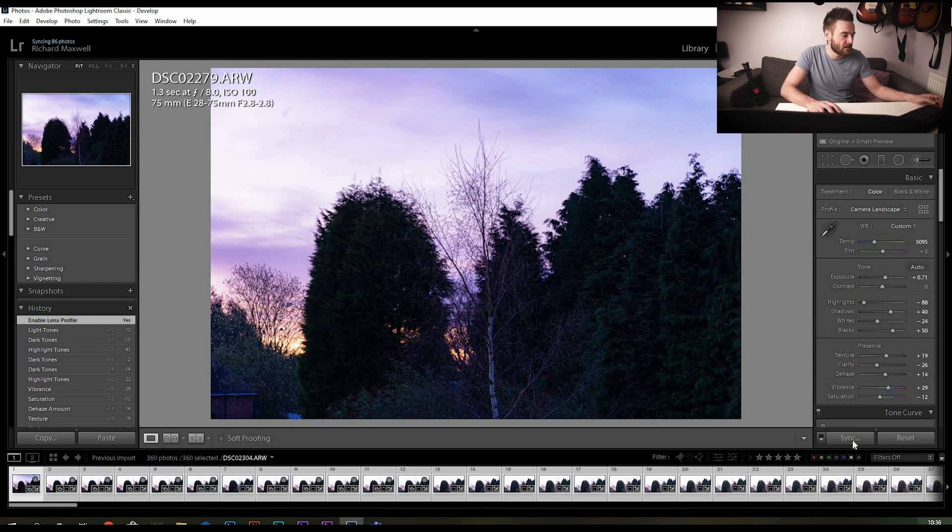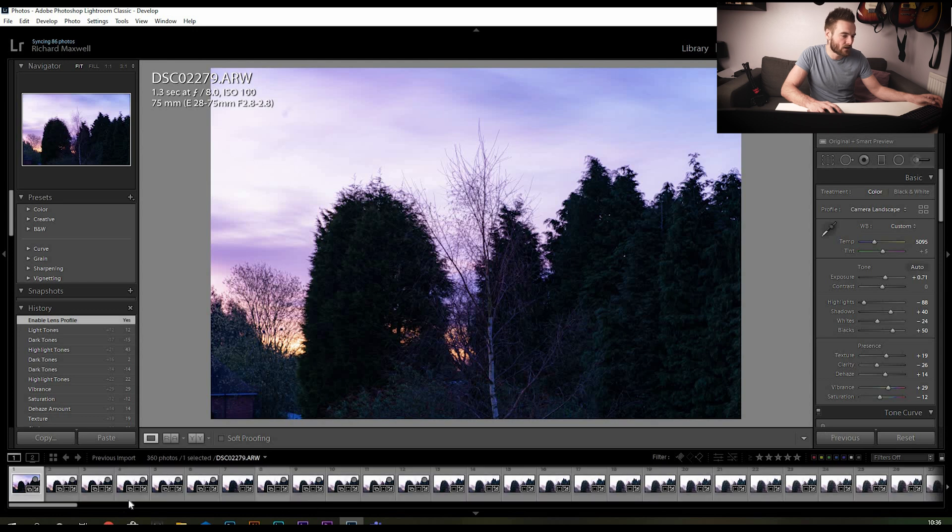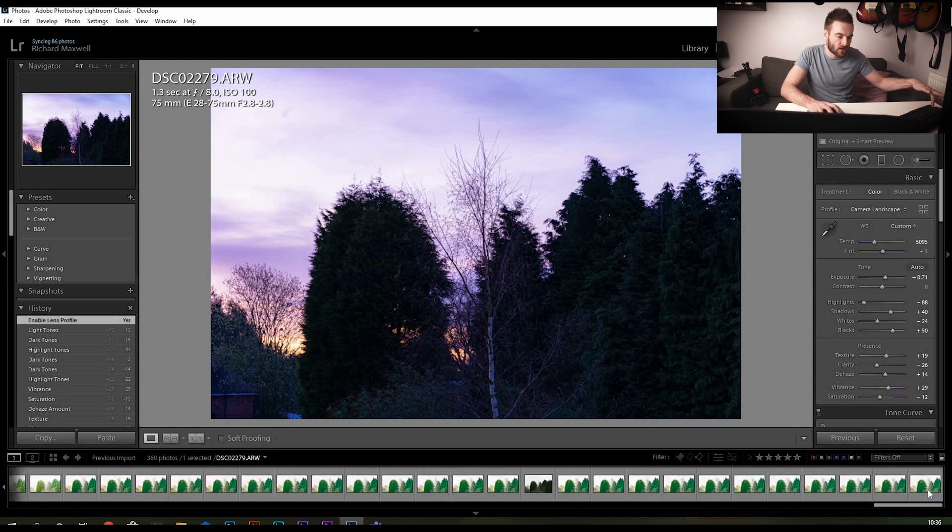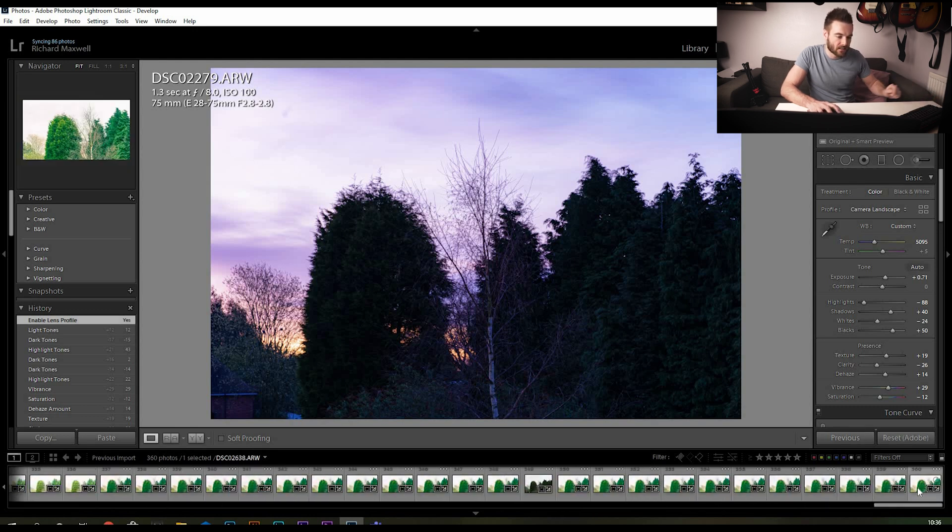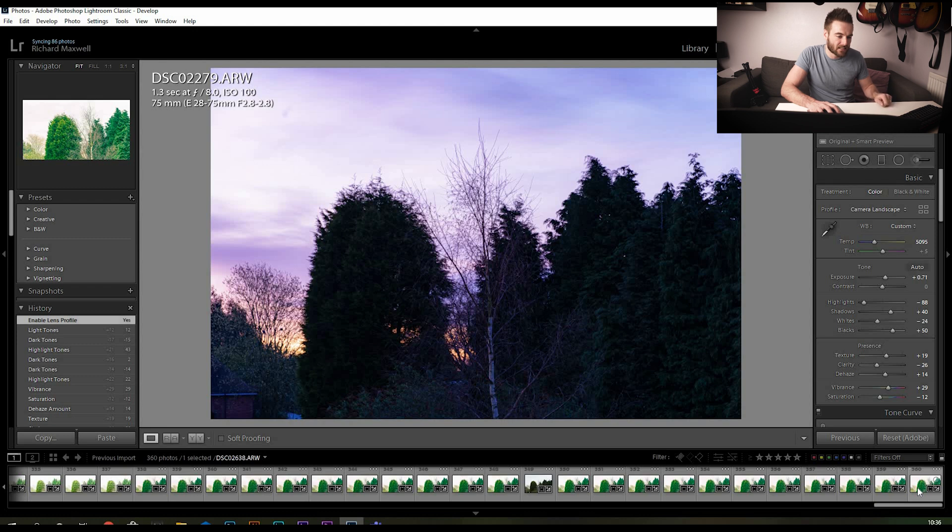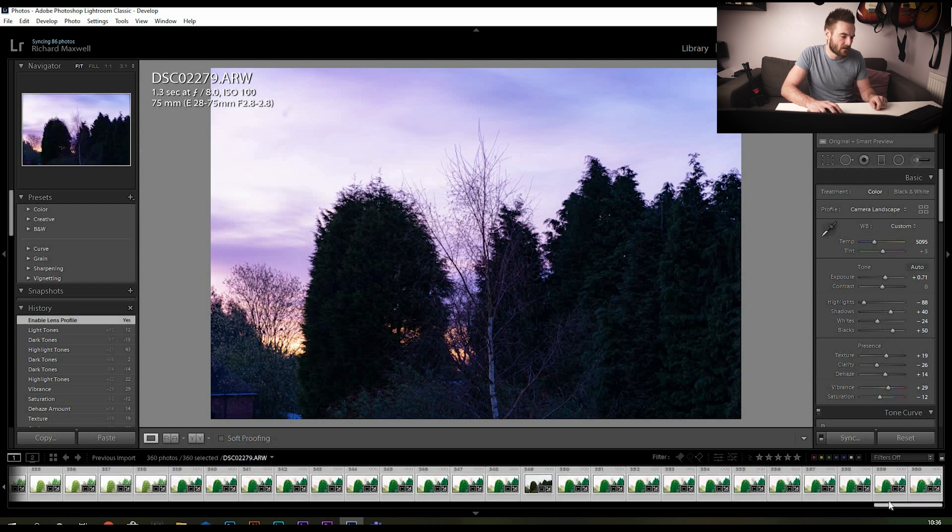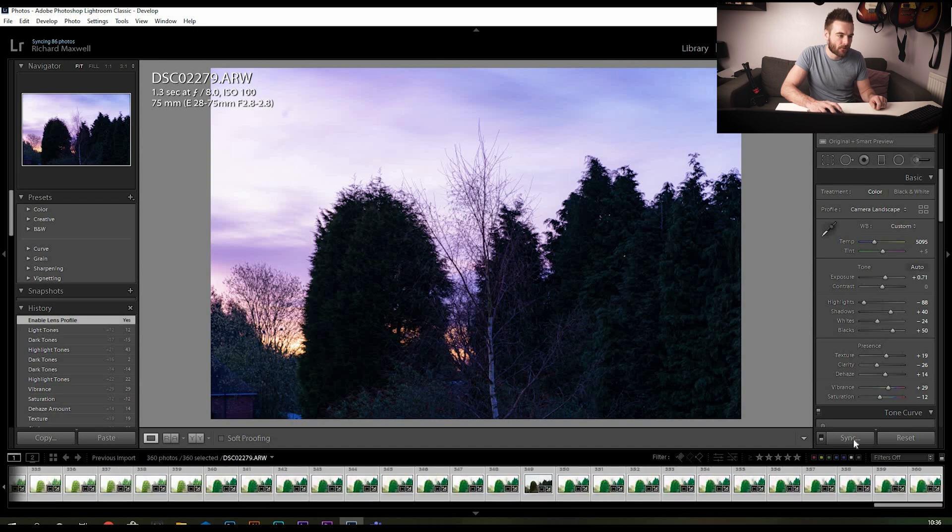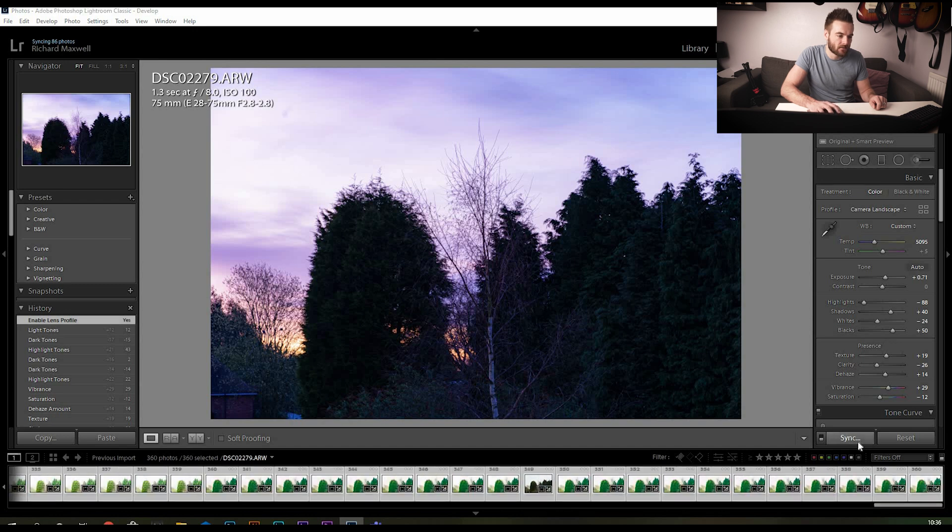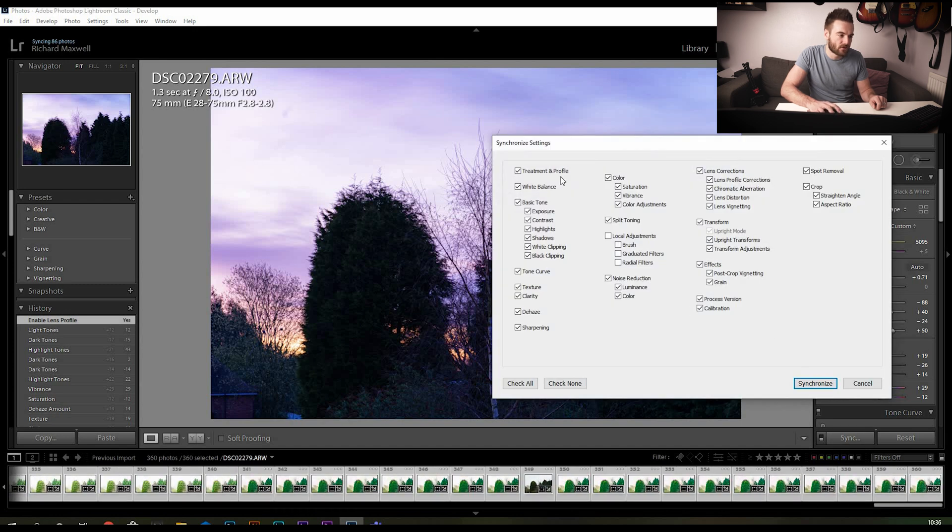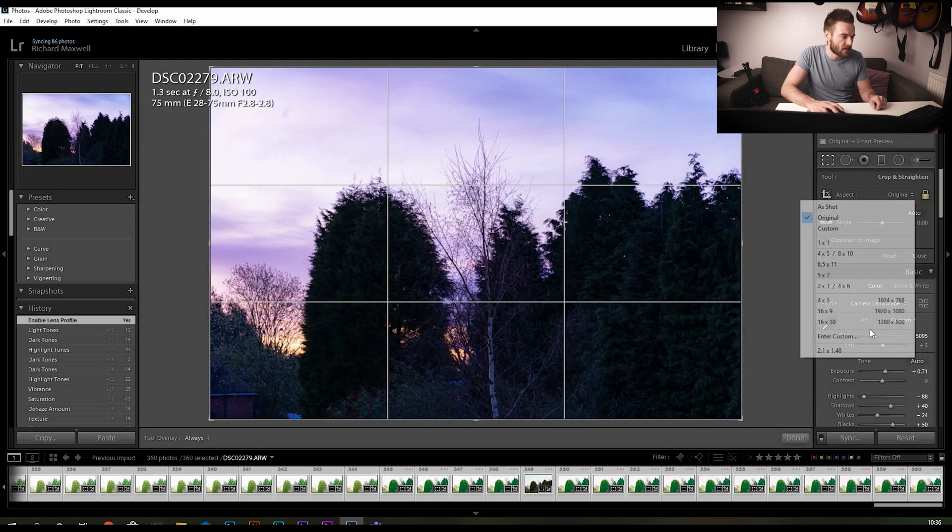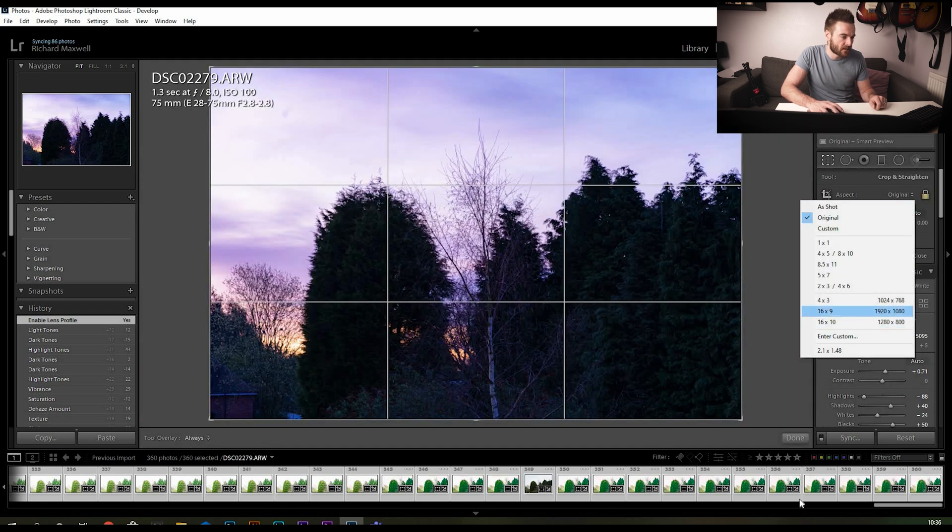That's a quick edit done on the first picture in the time-lapse photo folder. Now what we're going to want to do is sync the edits across all of the images in this folder. So hold down shift and select the last image in the sequence so they're all highlighted, and then we click sync.